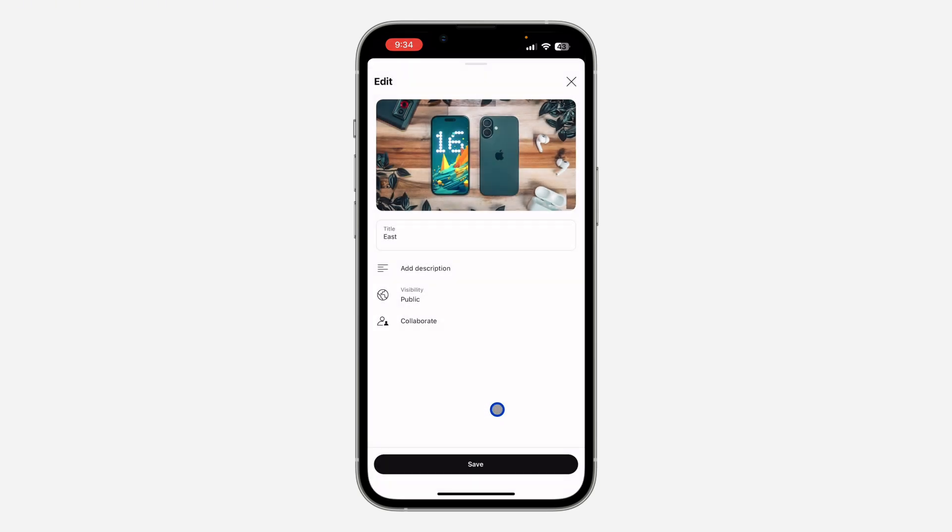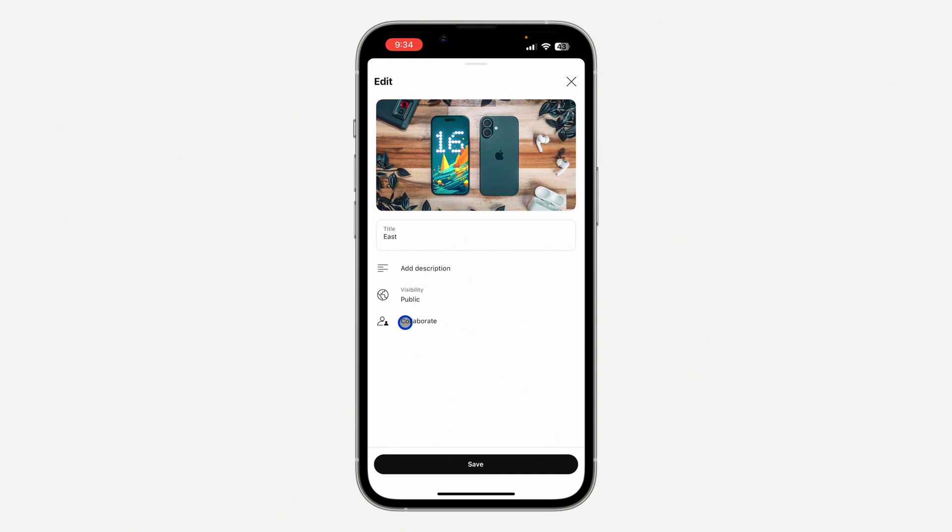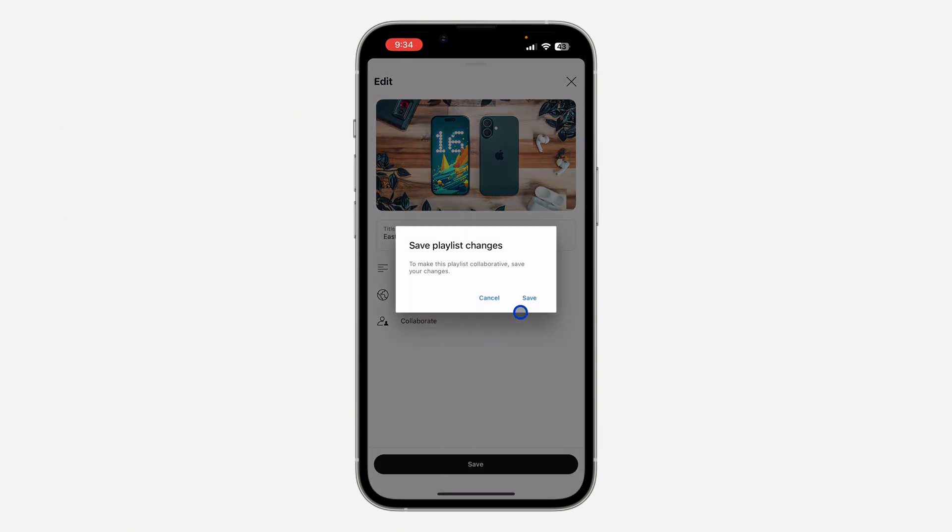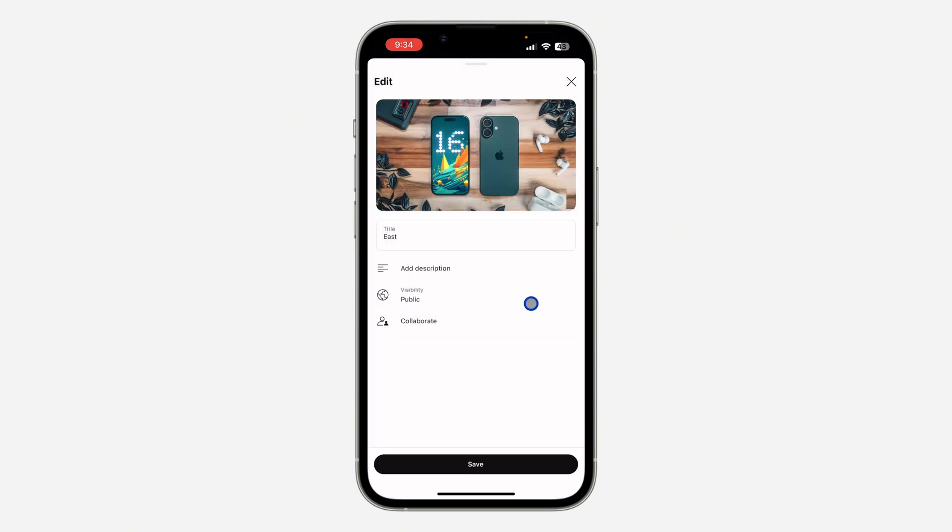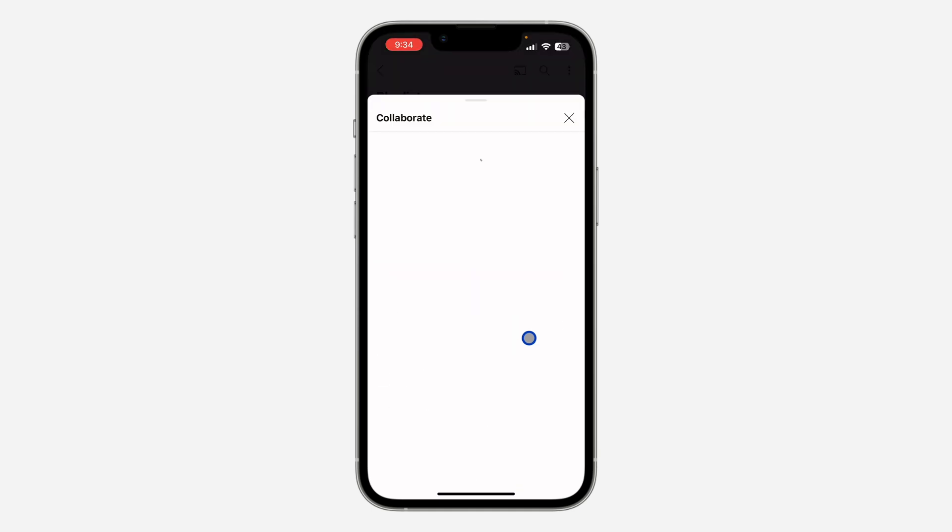So let's select public and now as you can see we can now collaborate. If I click on collaborate, let me save the playlist changes first. And now as you can see we can now collaborate with friends and family.